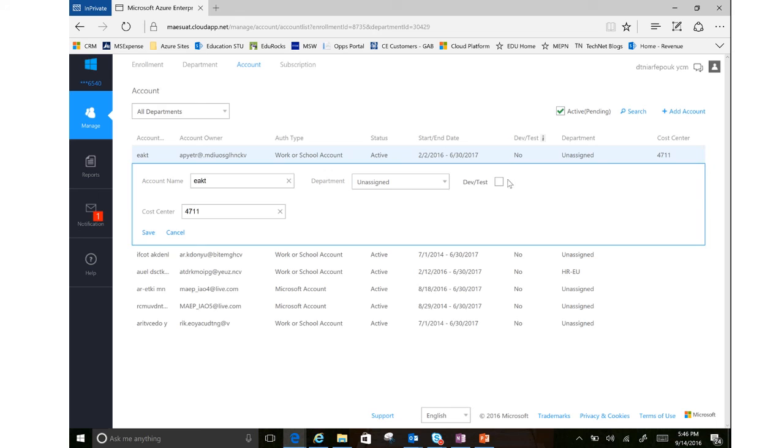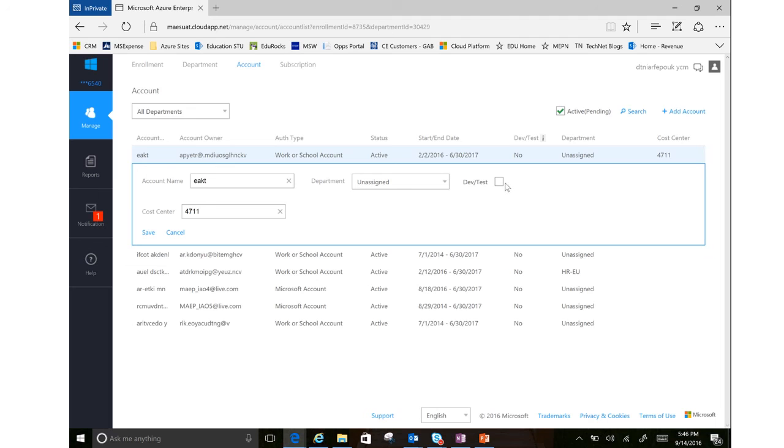You might notice it also has a dev test option. So if you have an MSDN subscription associated with this account or this person that would be the account owner, you could enable this account as a dev test account. So all of the subscriptions that are spun up would have the option to be a dev test instead of a production subscription.